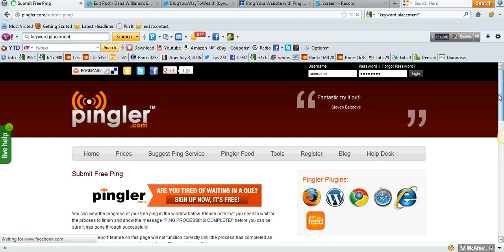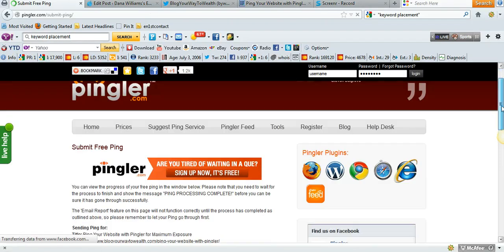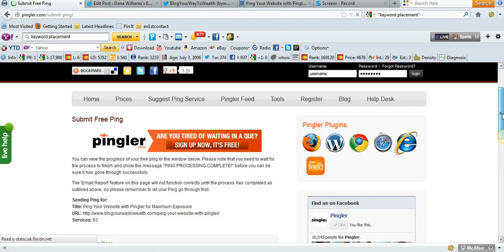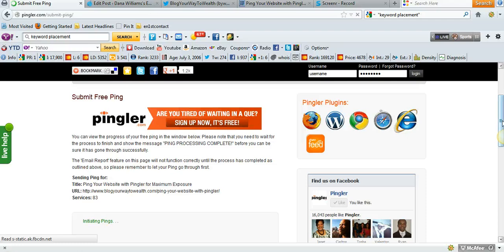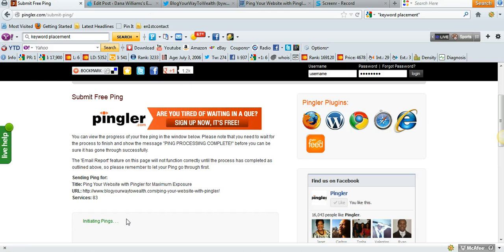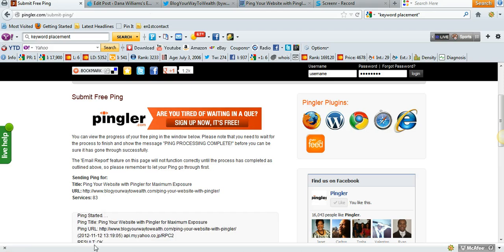Now what you're going to see on this screen, it's very important that you do not X out of this until it's done. It's initiating the pings, as you'll see right here. It's going to ping my blog post to 83 different services.